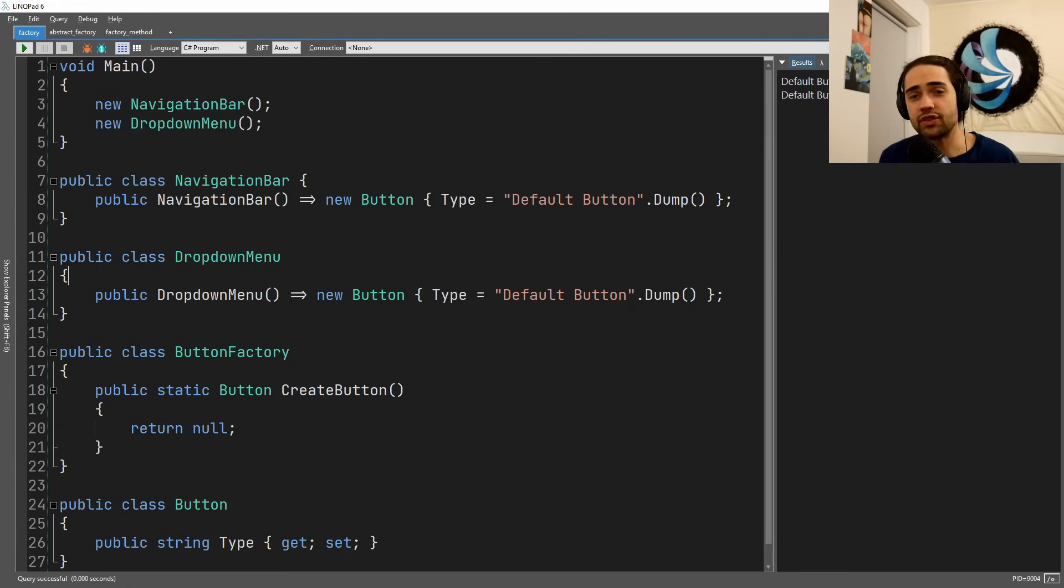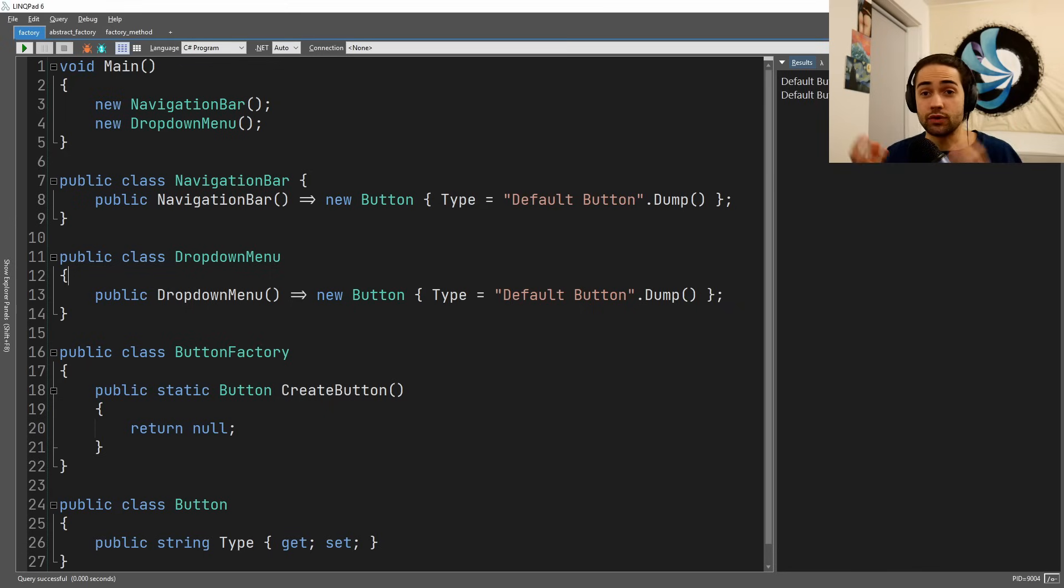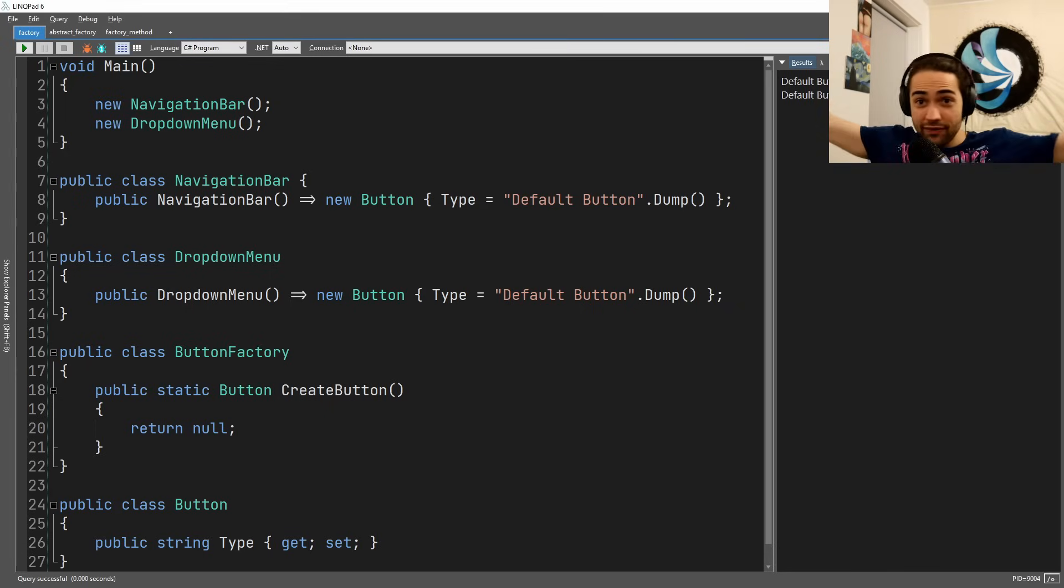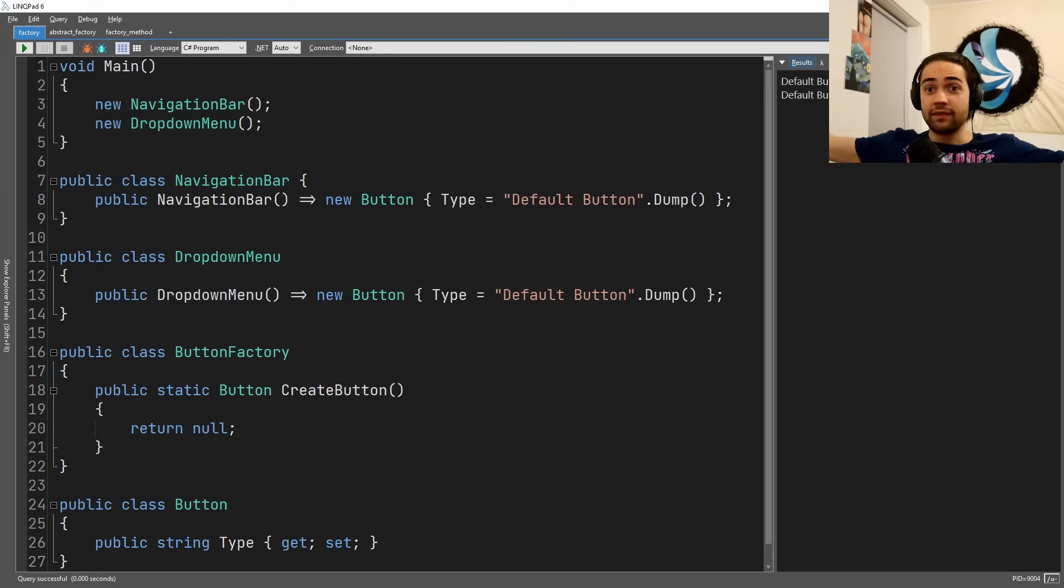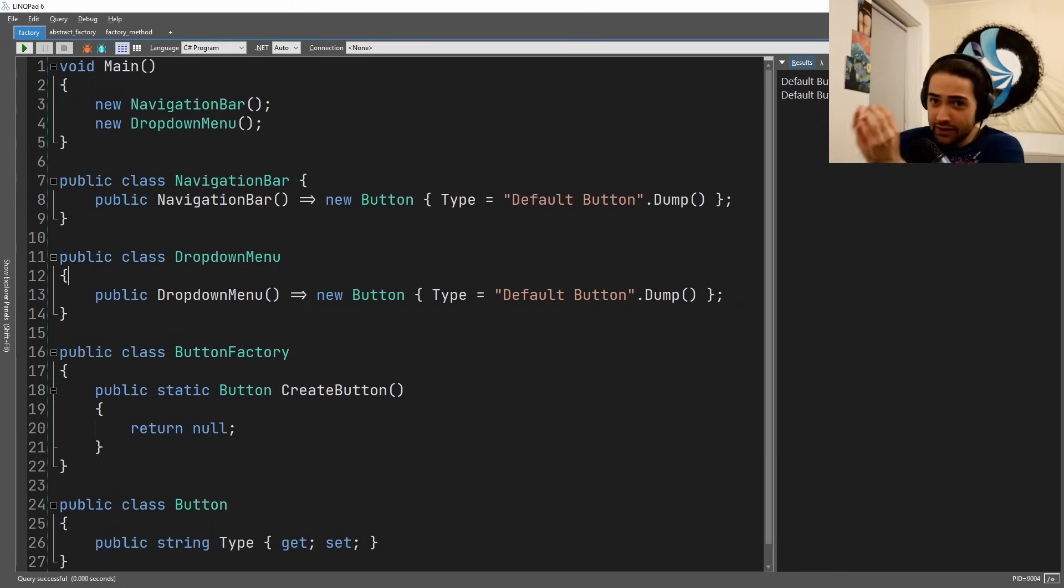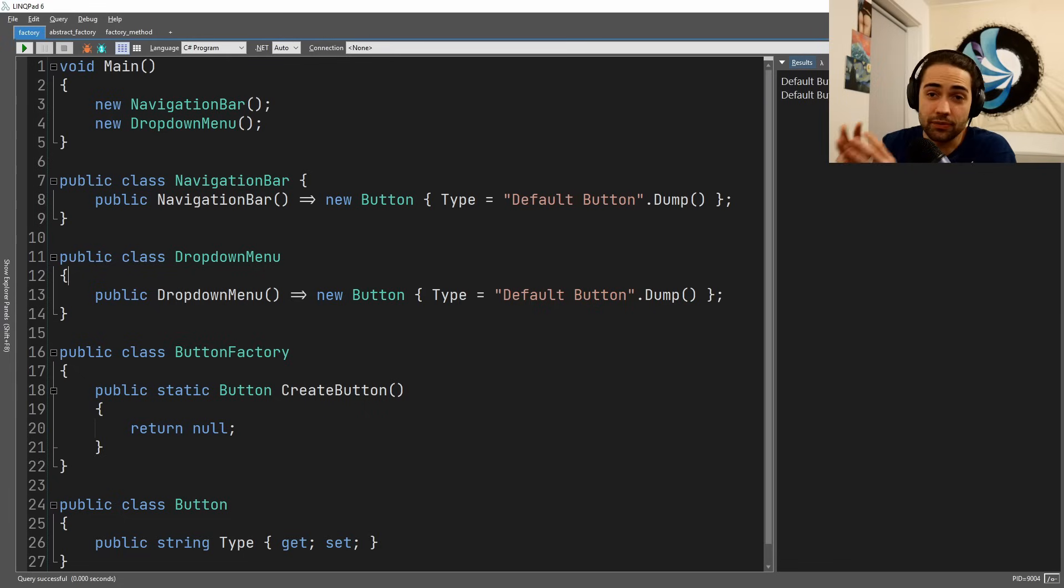Generally all factory patterns aim to do one single thing: take a creation process of something, wherever you have it located, from all those places, and put it into one single place where you can control how stuff gets created.